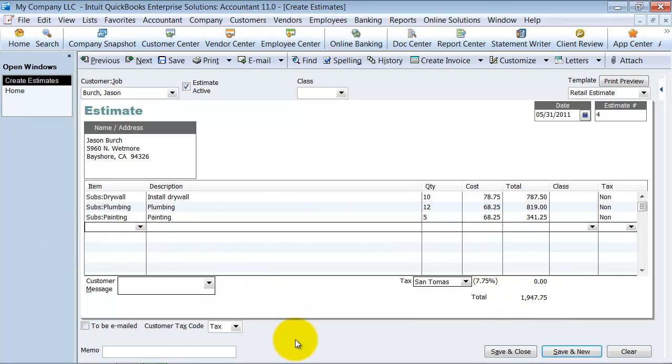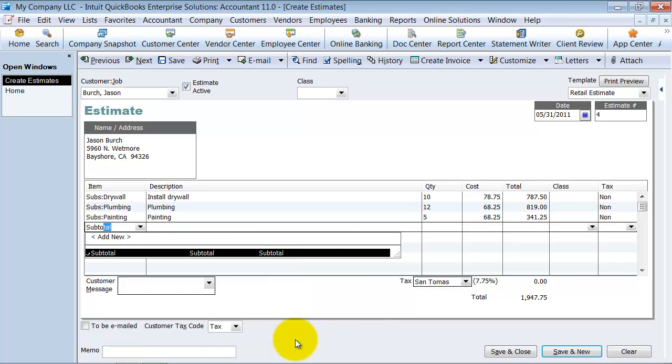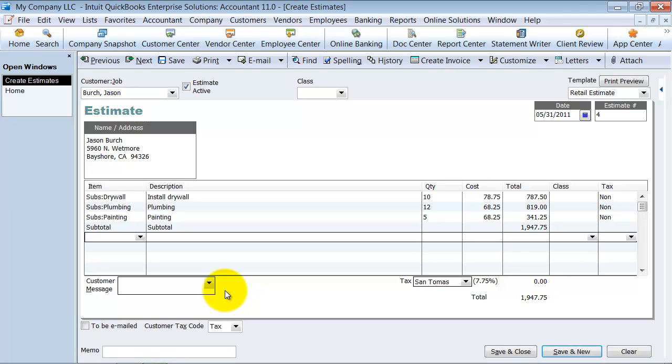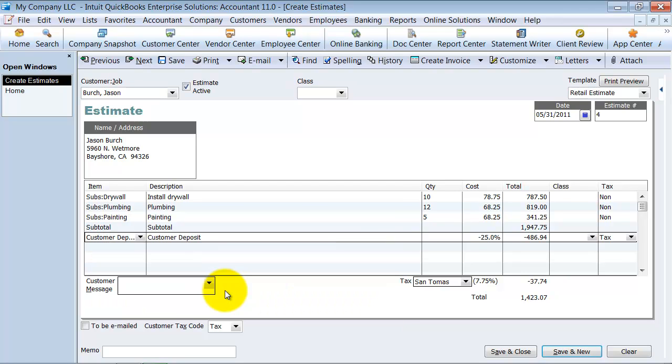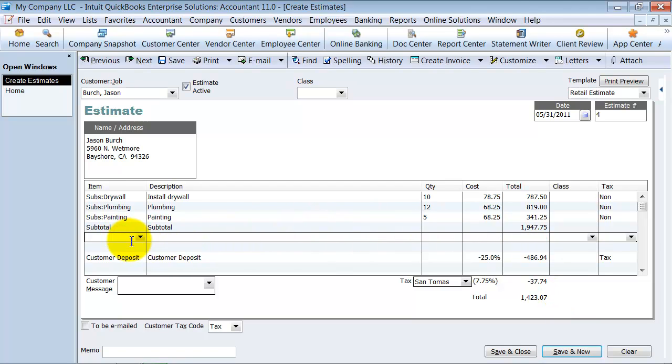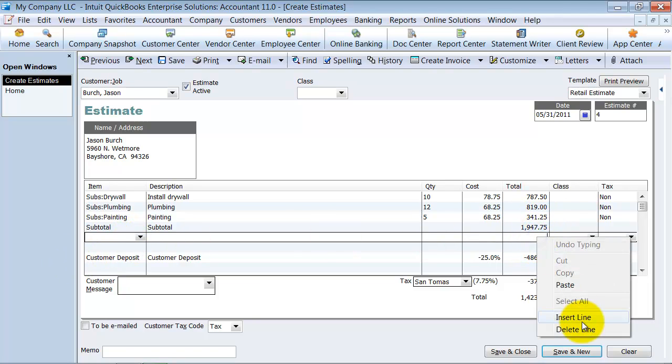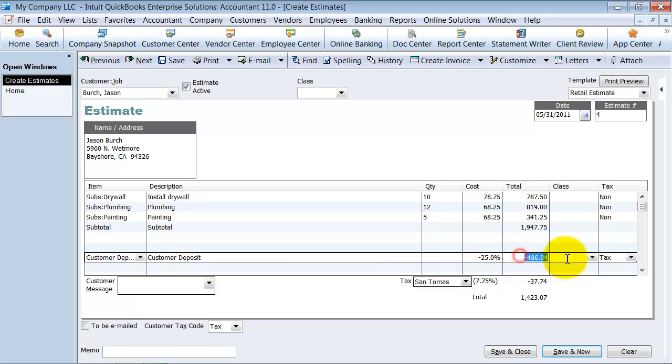So the total estimate that I'm providing my customer is $1947.75. So now what I want to do on your estimate, again, you're going to do a subtotal. That subtotal here totals up the $1947.75 for me. Underneath there, I'm going to go ahead and say customer deposit. Now, since I put in the negative 25%, it's going to calculate for me right there how much the deposit needs to be. You can add a couple additional lines if you want to in here so that they separate it out. You can do that by right-clicking and saying insert line. The way I did it was Control Insert. So it separates it out.